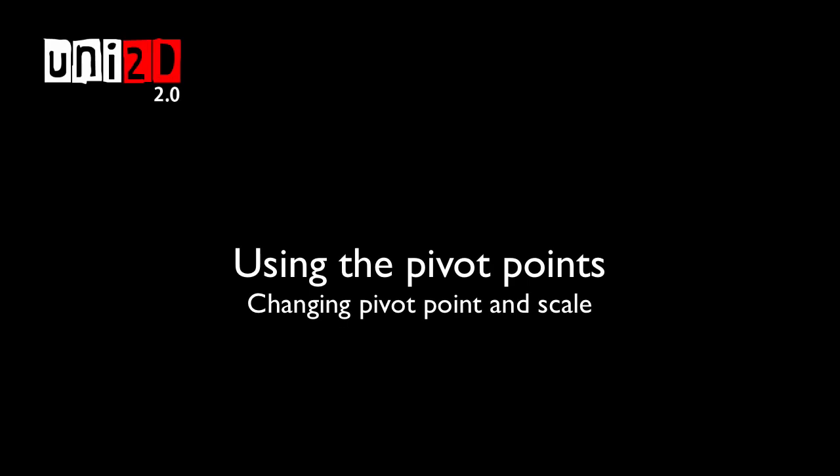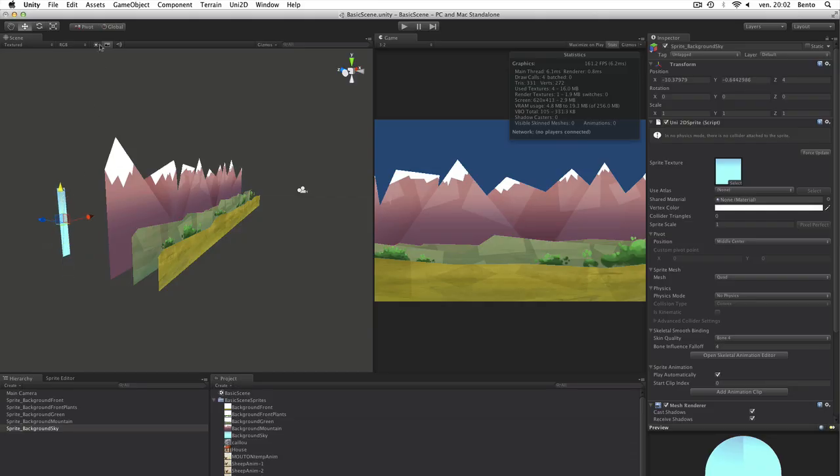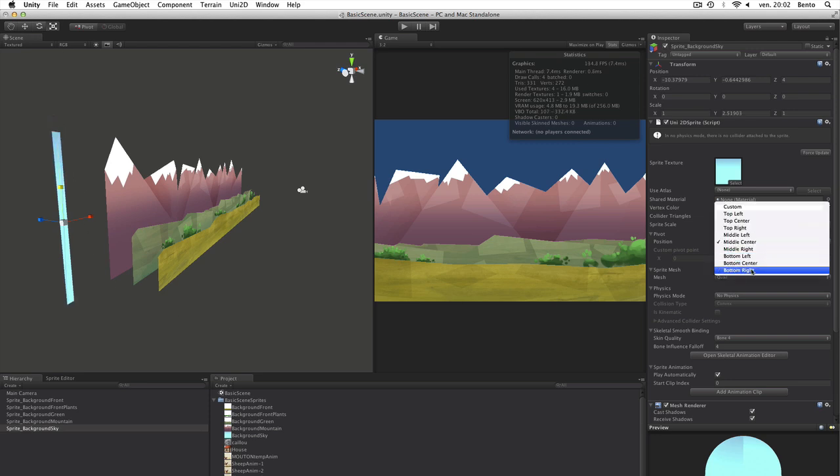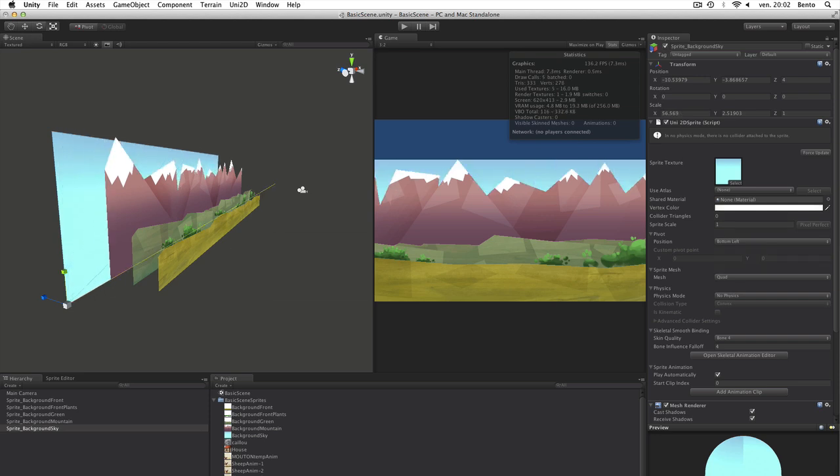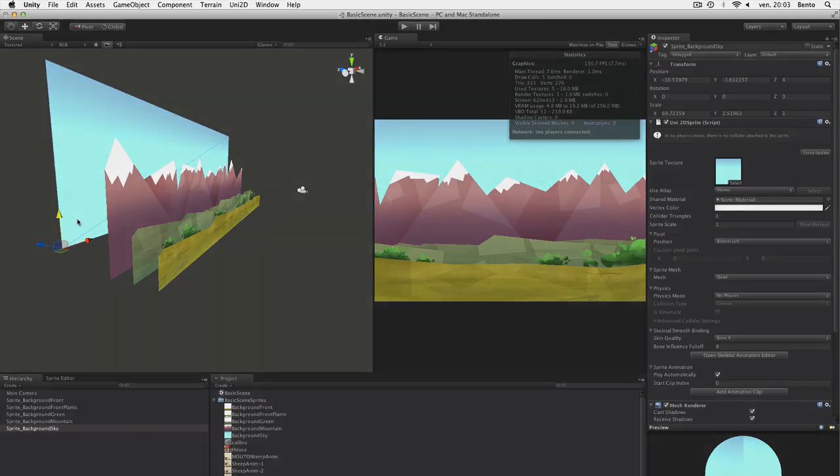Using the pivot points. Modifying the position of the pivot points can be very useful. In our example, we can adjust the size of the sky more easily with the pivot at the bottom left, than if we had the pivot at the middle position.